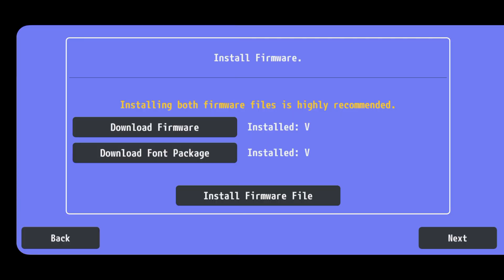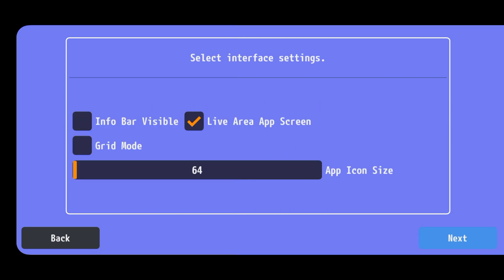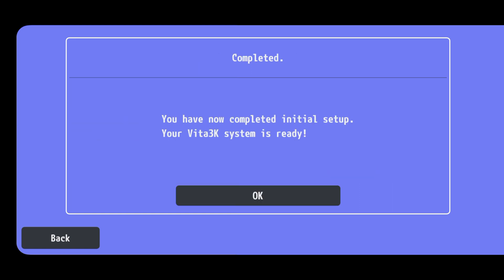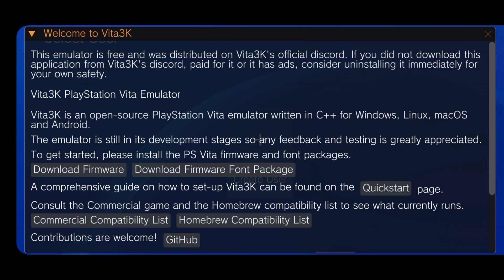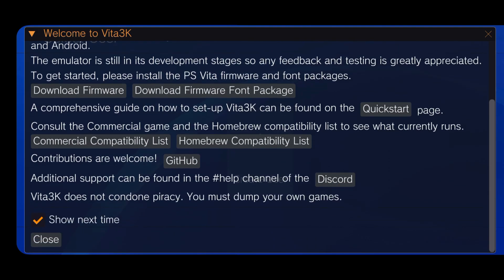Click on the next button. You can also customize the interface if you want. If everything seems fine, click on the next button. We have successfully completed the initial configuration. Vita3K welcomes you with a big notice. Before closing it, make sure you have unticked the show next time option.